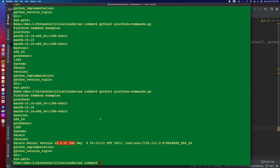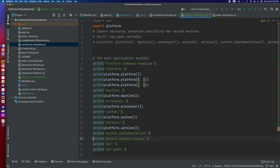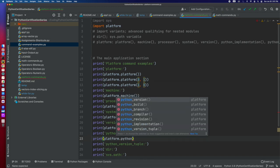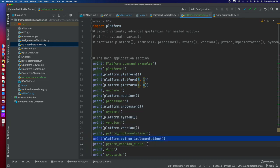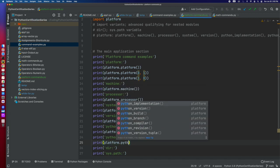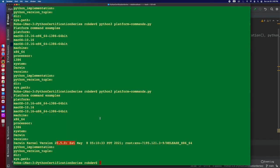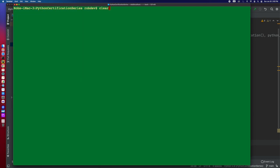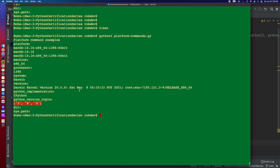So now the next two we'll look at here, the Python, the first one was Python implementation and then the Python version tuple. These are all really just informative. The Python implementation is CPython, but I can actually see the version I'm running on. So this is Python 3.9.